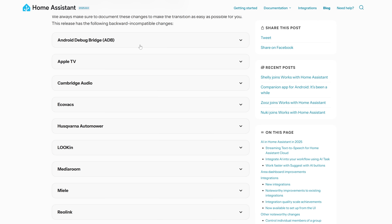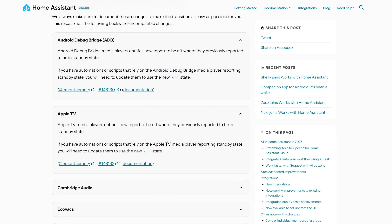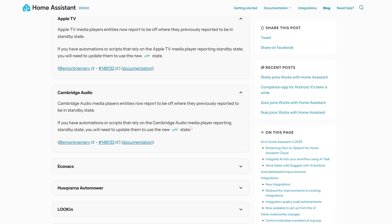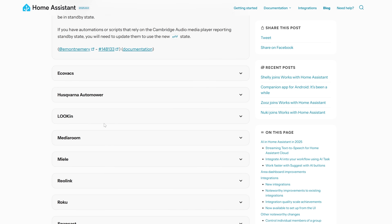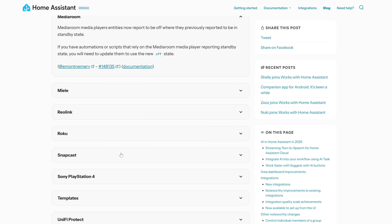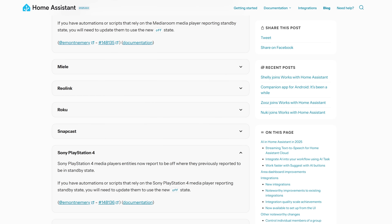As for breaking changes or backwards-incompatible changes, we have a small to medium list this month. Most of them are for media player integrations, where there is a slight change in entity states that may require updating any automations that use the off state — but all very minor. Do make sure to have a read for yourself, as always, before updating.